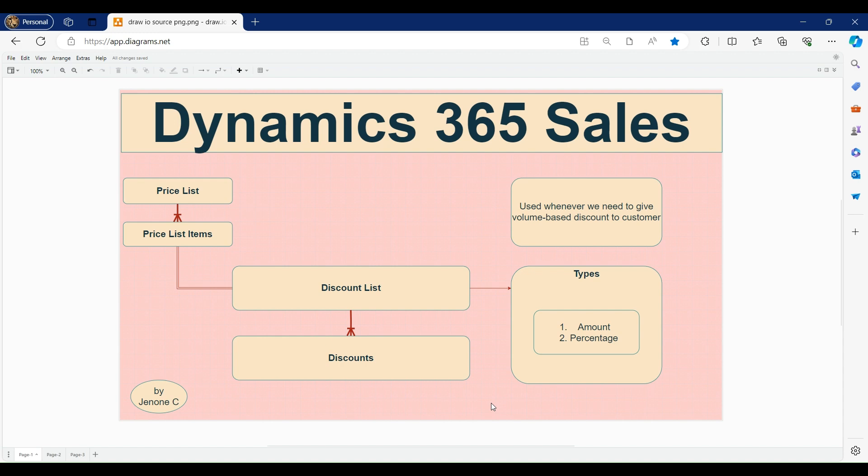The discount list is of two types: amount-based and percentage-based. Amount-based means we give an upfront discount of a certain amount — for example, if the customer purchases 10 quantities we give a 1000 rupees discount. Percentage-based means we set a percentage value — if the customer purchases 10 quantities we give 5% discount, and if they purchase 100 quantities we give 15% discount. The discount amount is then automatically calculated.